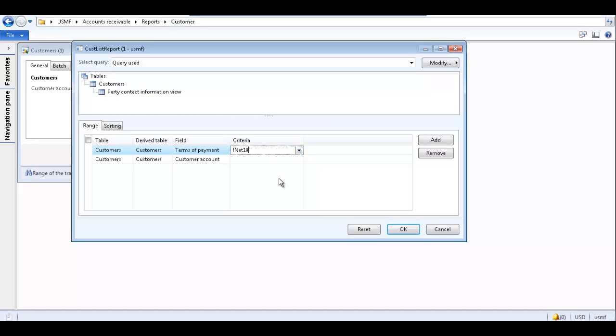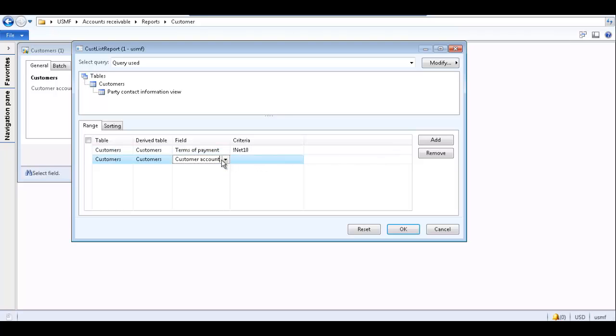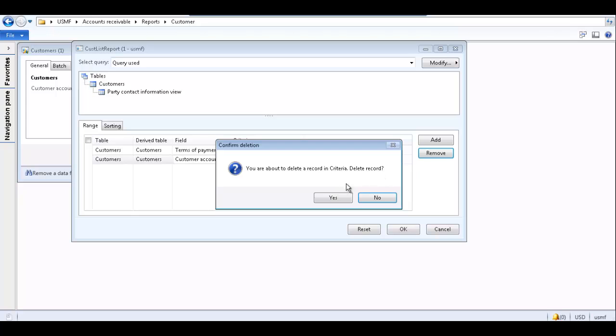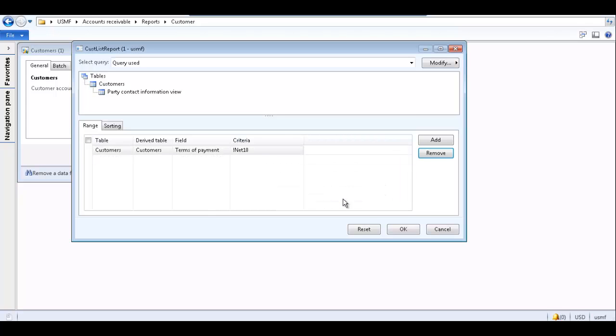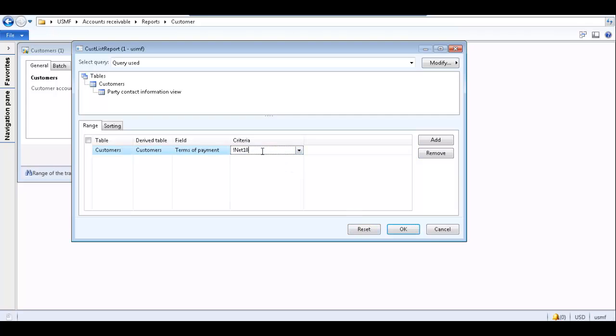You can add another field to sort by to further filter the data on the report by clicking the add button. To remove a field, select the row that contains the field, and click the remove button. Click yes to confirm the deletion. To reset the filter selections to the default fields, click the reset button. When you are happy with the criteria selected, click OK to close the inquiry form.